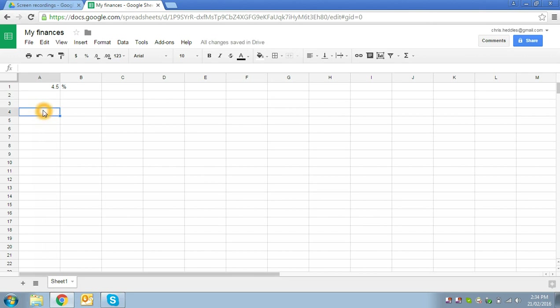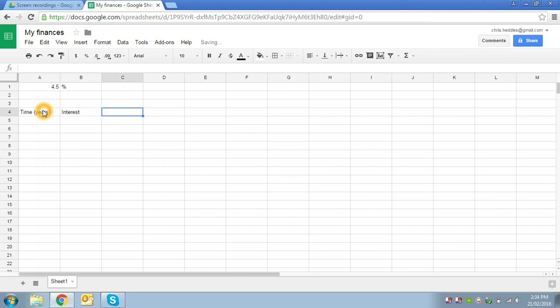Then we want to look at our savings over time, so we'll have the time in years here in the first column of our table, and then say we'll look at how much interest we earn each year and what our closing balance is.